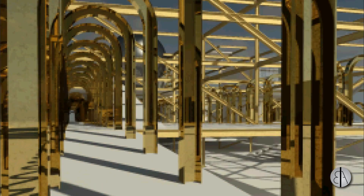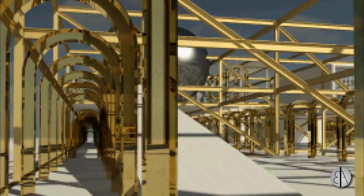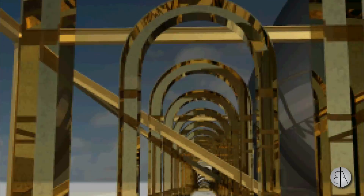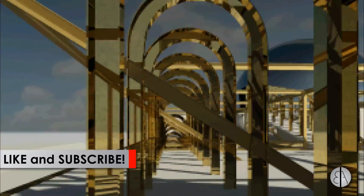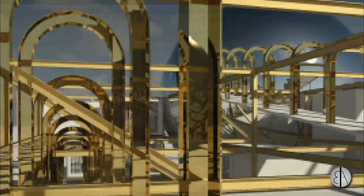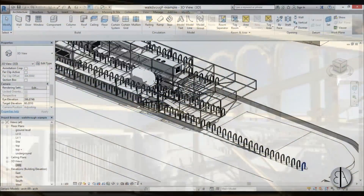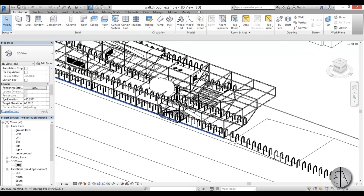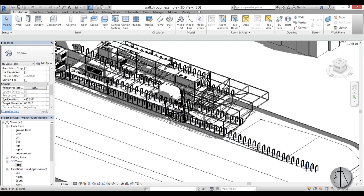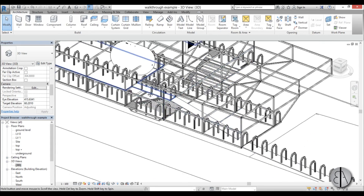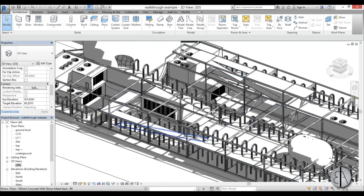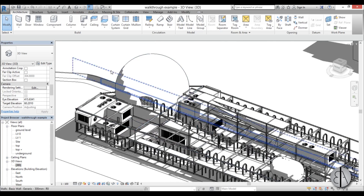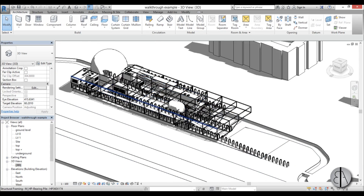Hi guys, this is the Balkan Architect and in today's video I will be showing you how to create this amazing looking walkthrough in Revit. This is my school project and I'm going to be using it to create this walkthrough because it's interesting — it has all these walkways and ramps. I thought I might create a walkthrough that goes along this walkway, then up this ramp, and ends up looking at this ball structure over here.